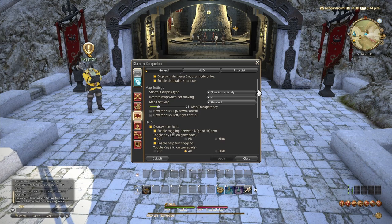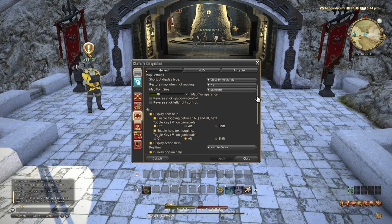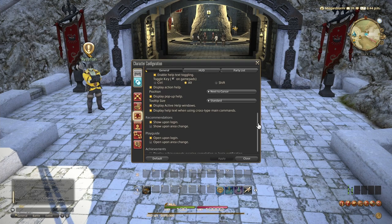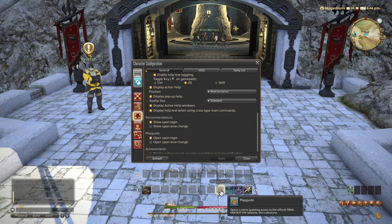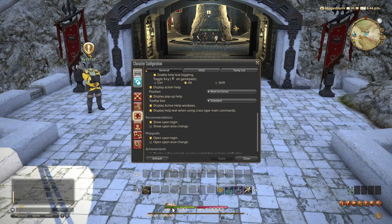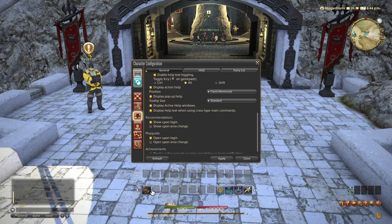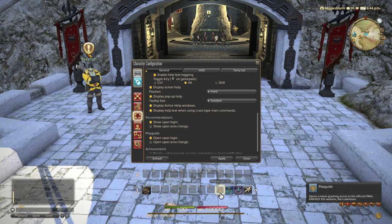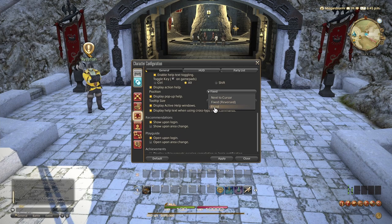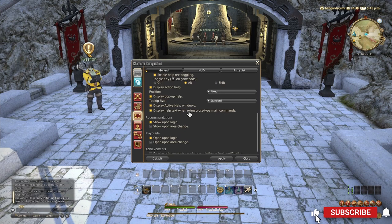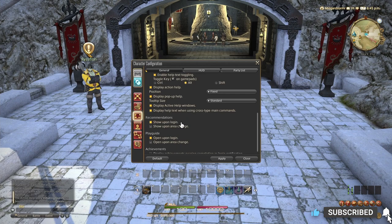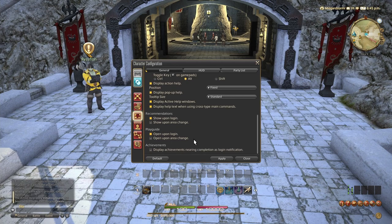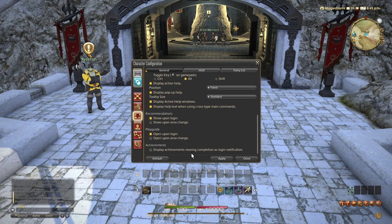Now we have our general UI settings. We can leave pretty much all of this the way it is. The pop-up and display help. That is what you see here. The little boxes that appear next to your mouse. I like to switch those to fixed, because having them next to your mouse can cover up important information that you're trying to see. And then the recommendations and play guide, as you get further into the game, you can disable those. They are very helpful at the beginning. I will admit that. But once you get further into the game and know what's going on and what you want to do, they become less helpful.